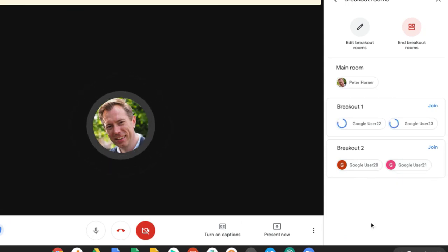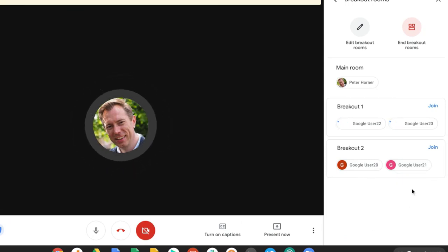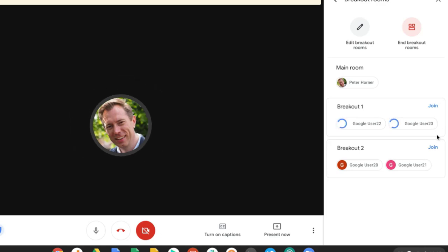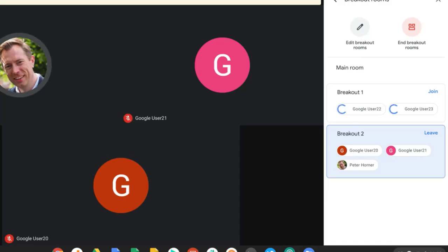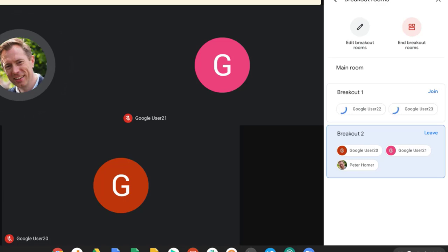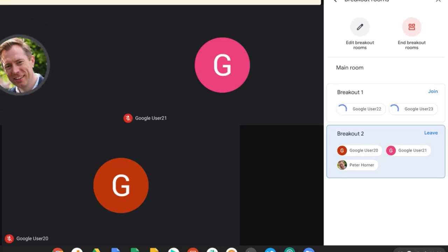Now as the host of this meeting, I have the ability to also go between these different rooms. So if I press join, Google Meet will take me in a few moments to this room. Okay, now I've joined this room, I'm able to talk to the participants in here, see how they've been getting on and what they've been working on while they've been away in the breakout room.